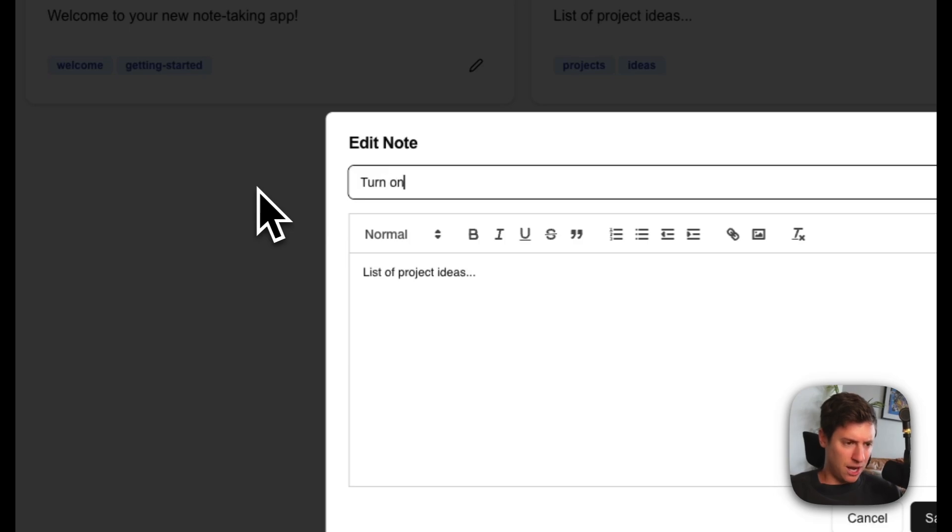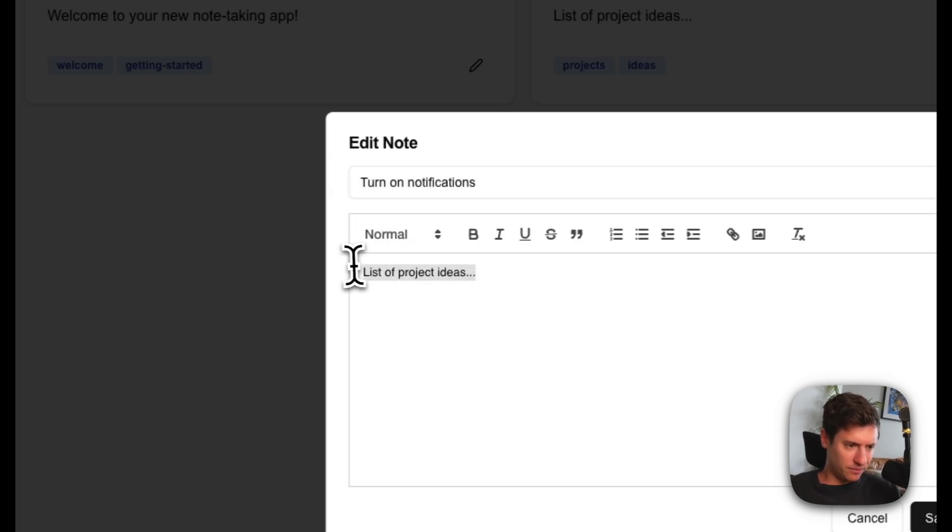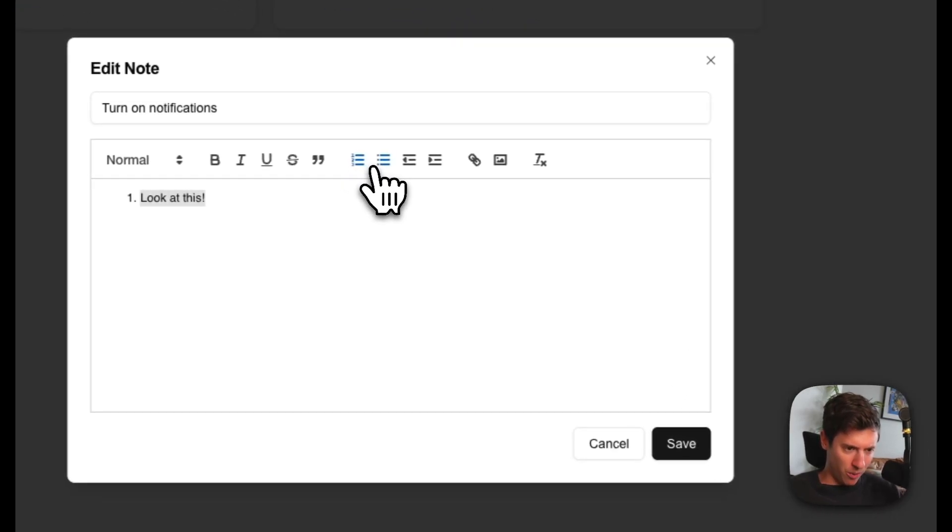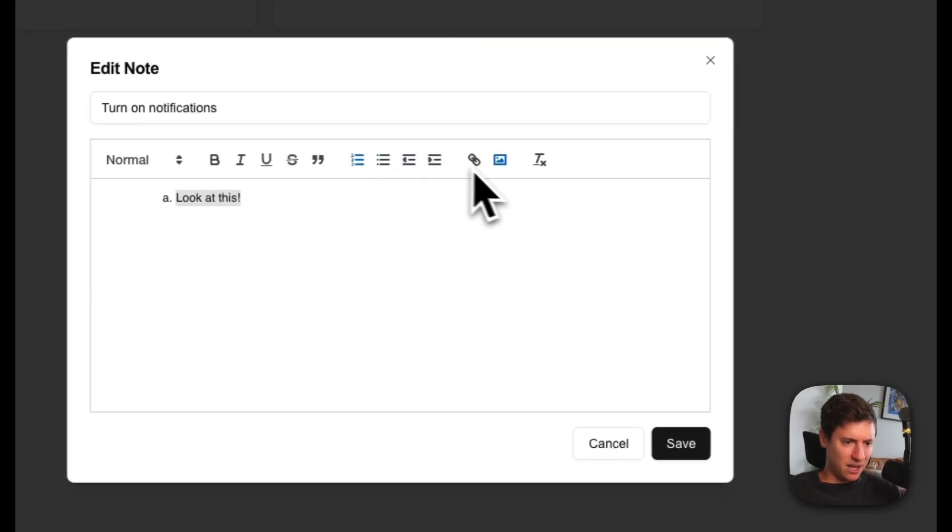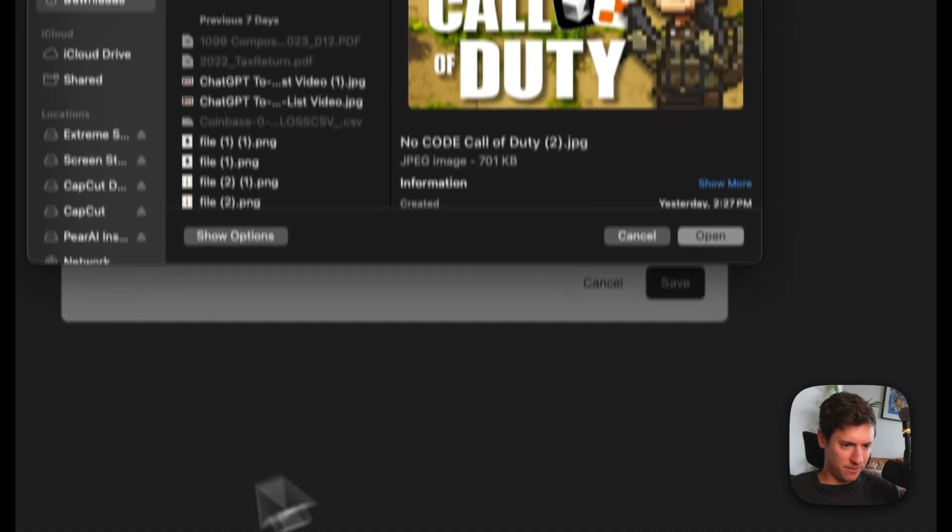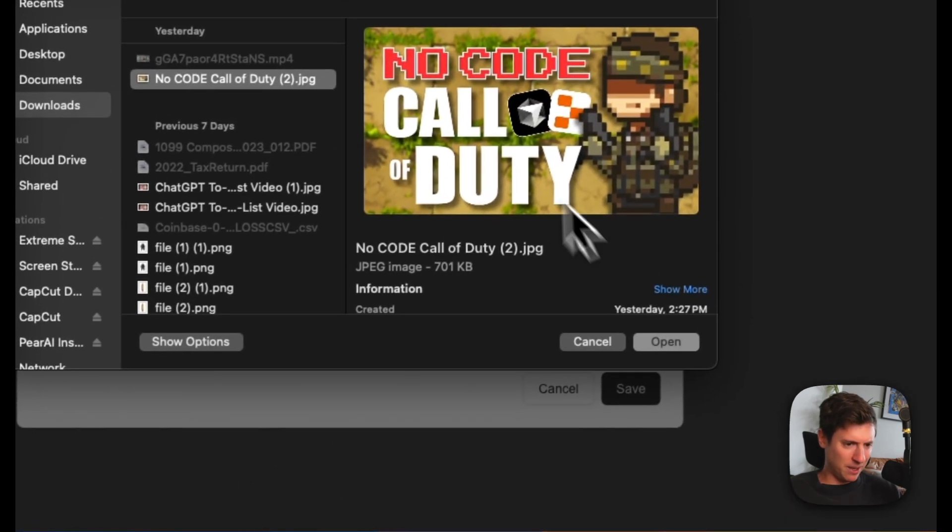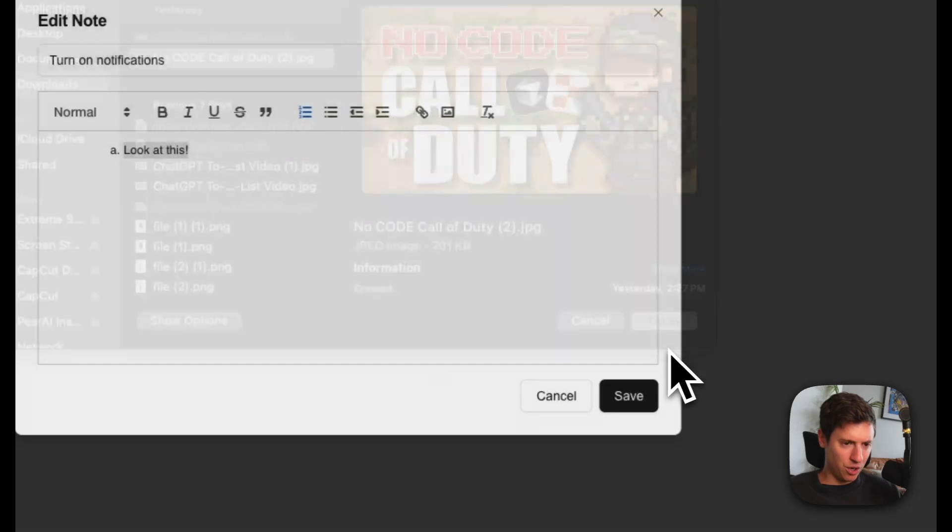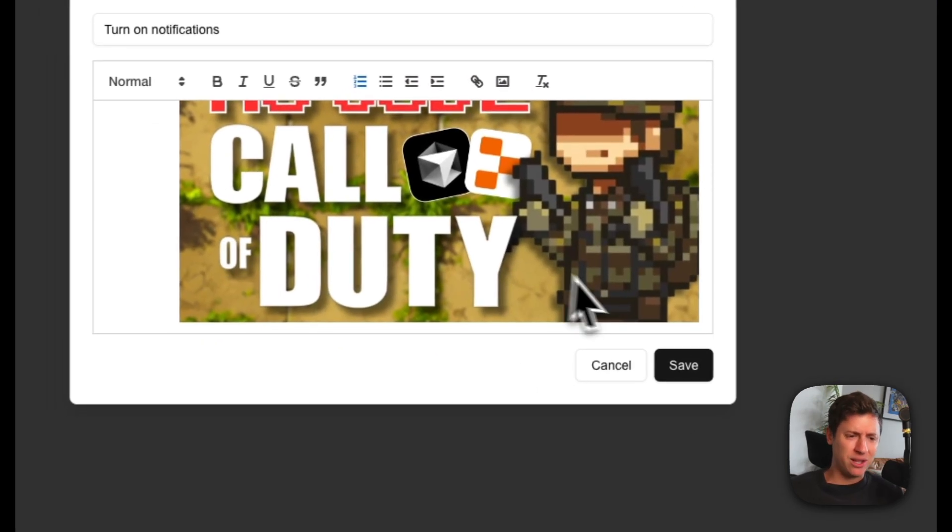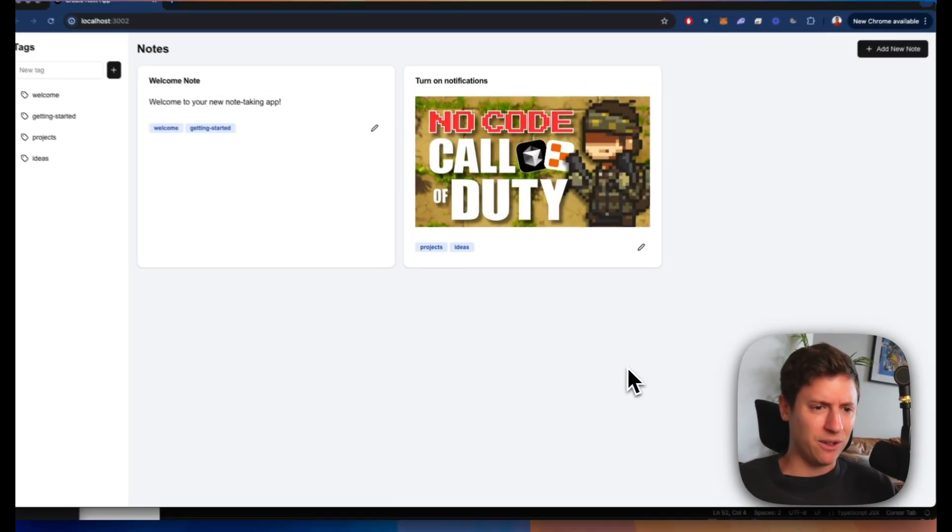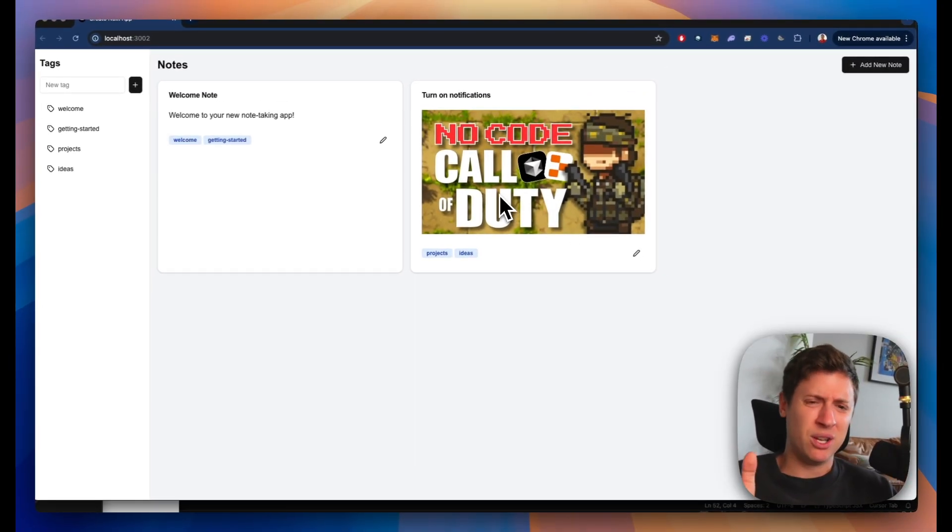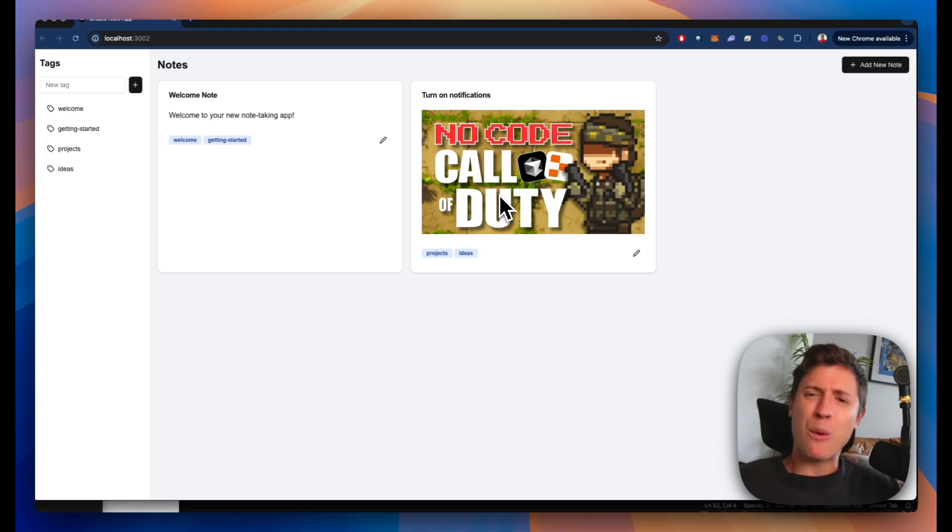Turn on notifications. Look at this. Boom. Let's see here. We can number it. We can indent it. We can add images. Let's see what happens when we add an image. It's my last video. No code Call of Duty. If you want to check that image in there, that's looking beautiful. I hit save. Oh, you can see the image. Gorgeous. Why would I ever pay for Evernote again?